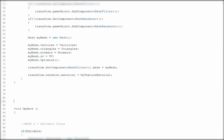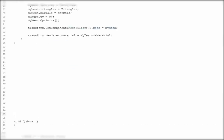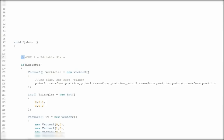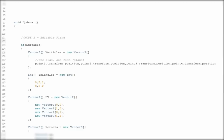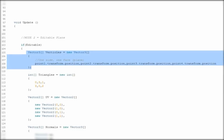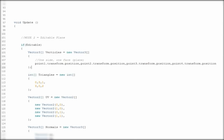Let's move to the next part. Our next part is about the editable shape — our mesh. Everything is essentially the same, except the vertices are replaced by points. It's really easy.